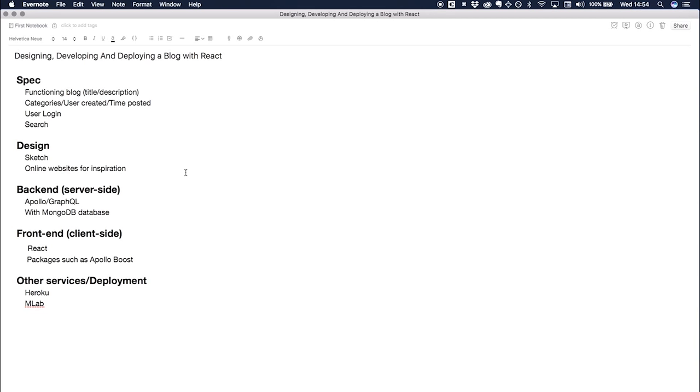The design isn't essentially the biggest part, but it would be nice for it to look decent. Like I said, the backend side of things we're going to be using MongoDB, GraphQL, and Apollo, but we're going to actually go into that in detail when we actually get to that section.